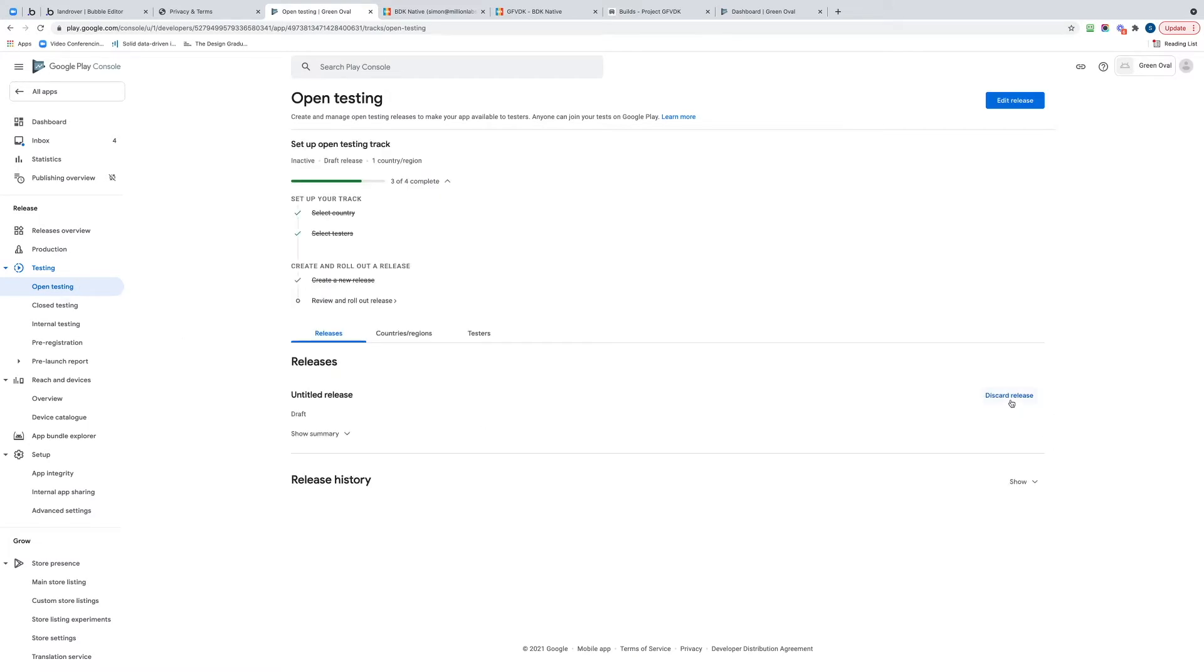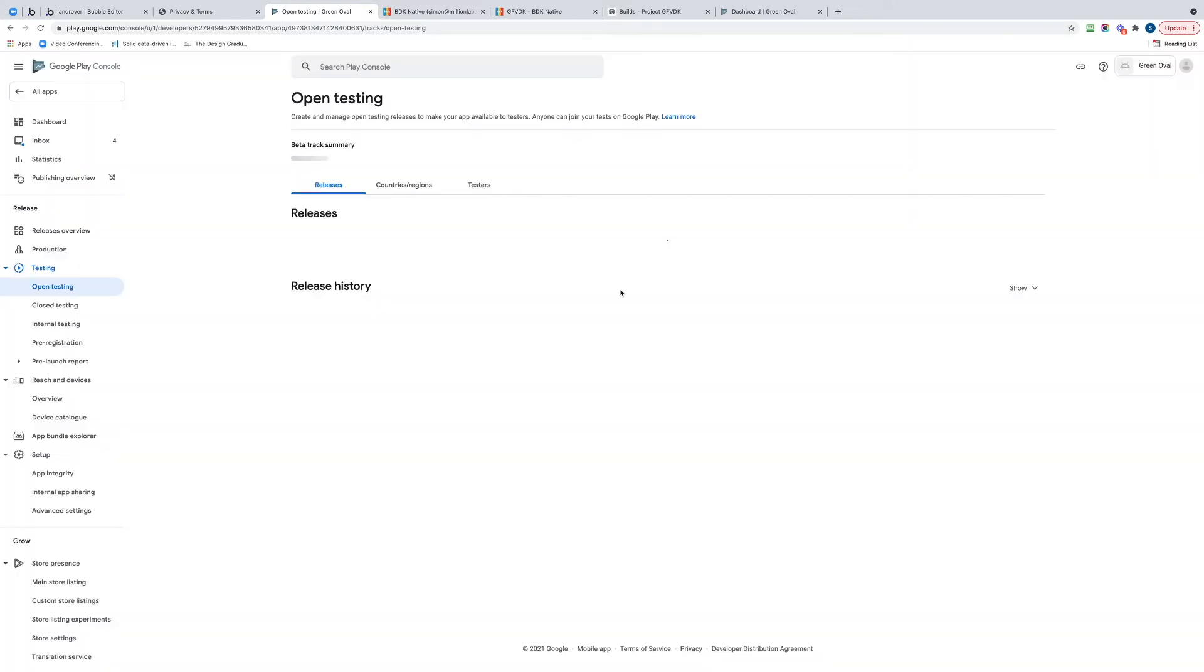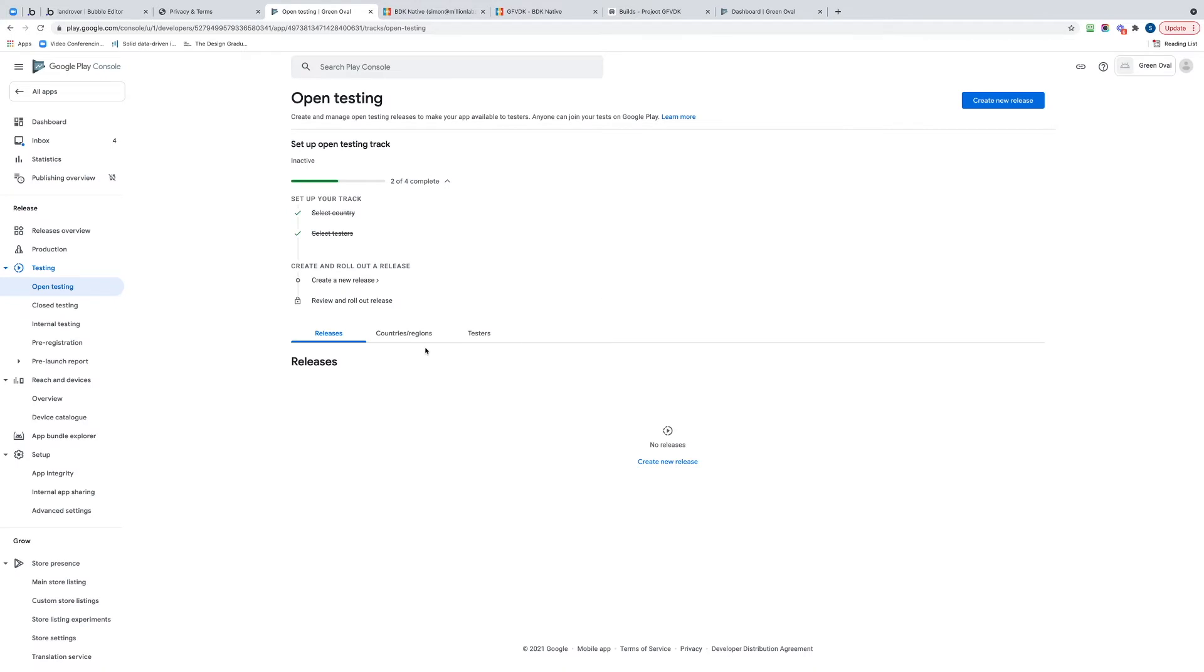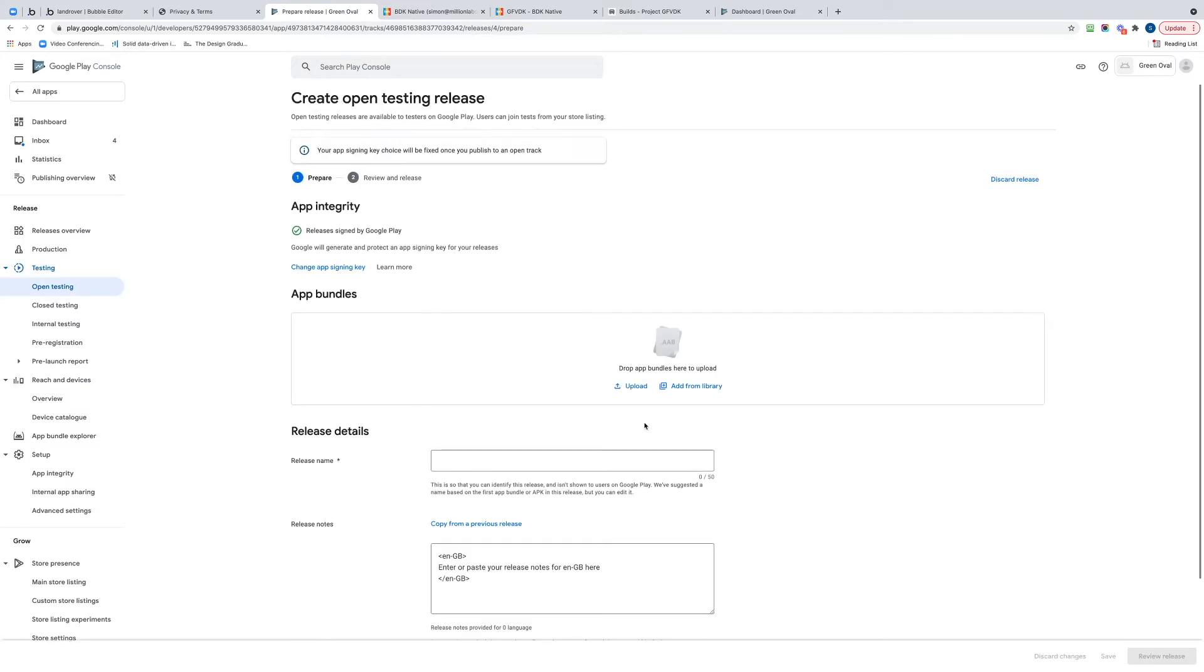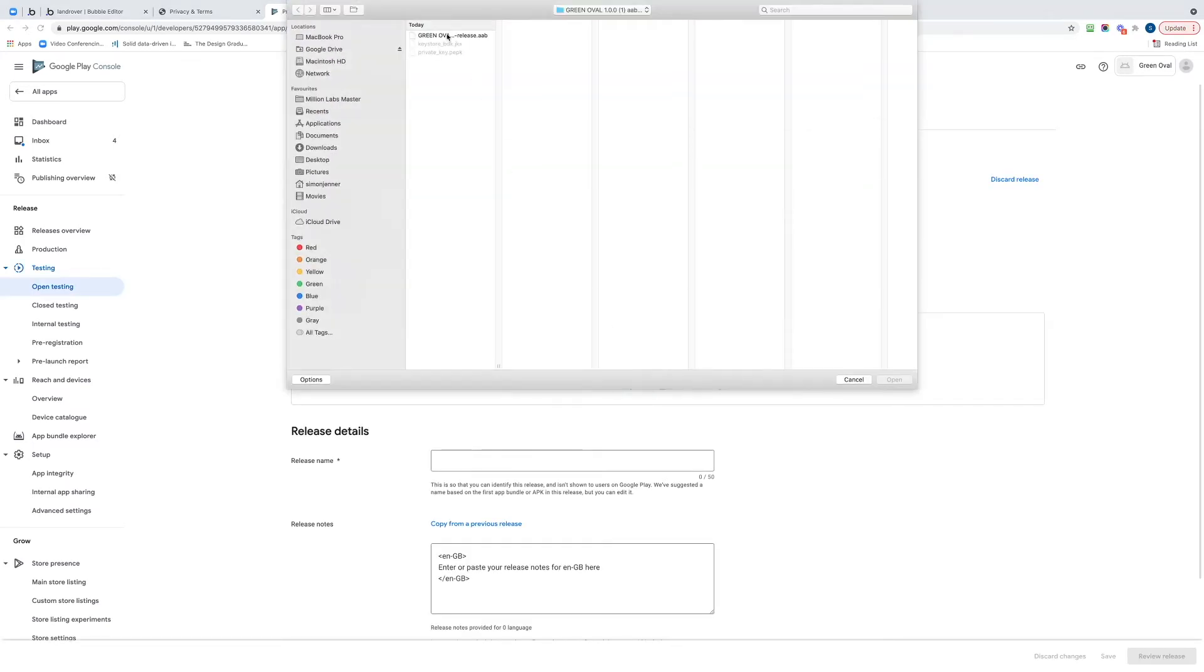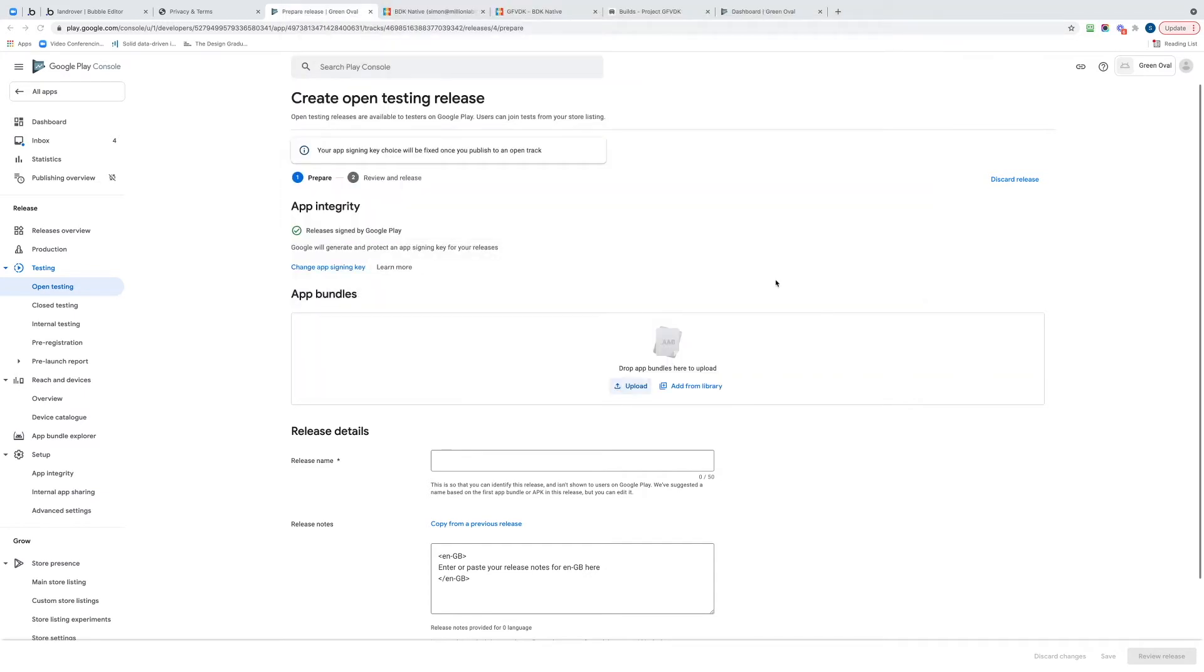I'm just going to delete this release because this is what I started to try to do earlier. It wouldn't let me because I needed a privacy policy. So I'm going to create a new release and I'm going to upload the file. Here's the AAB that came from BDK, so start that process running.